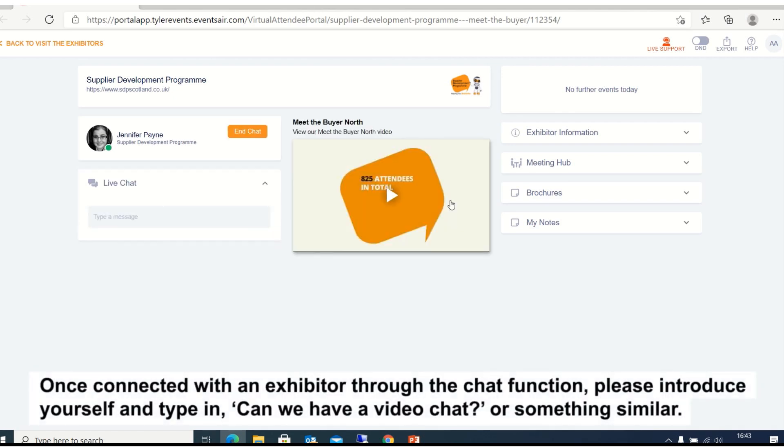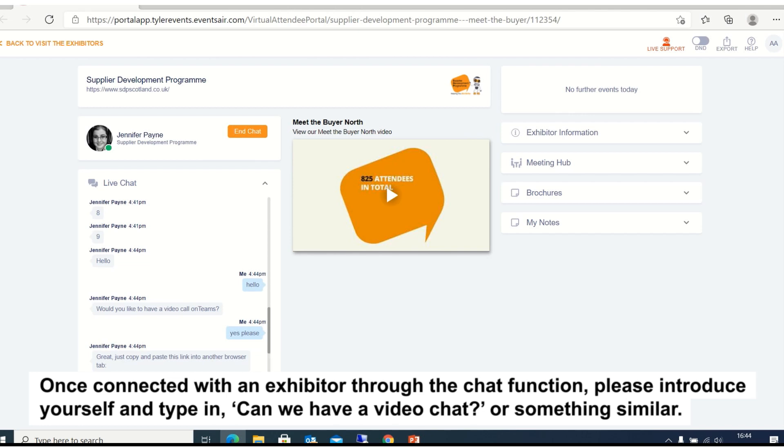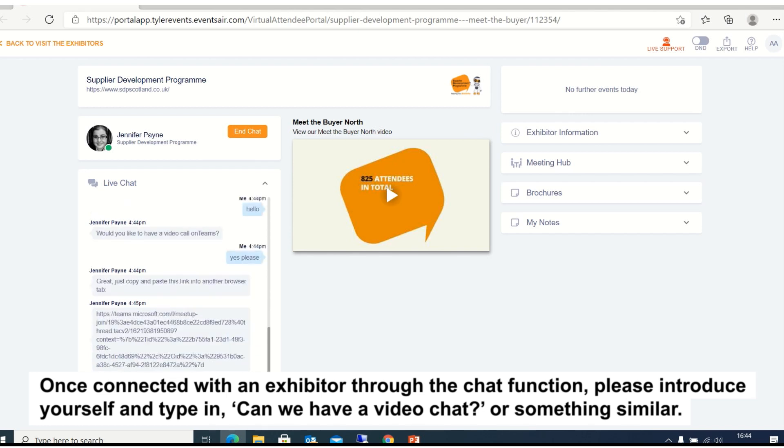Once connected with an exhibitor through the chat function, please introduce yourself and type in 'can we have a video chat' or something similar.